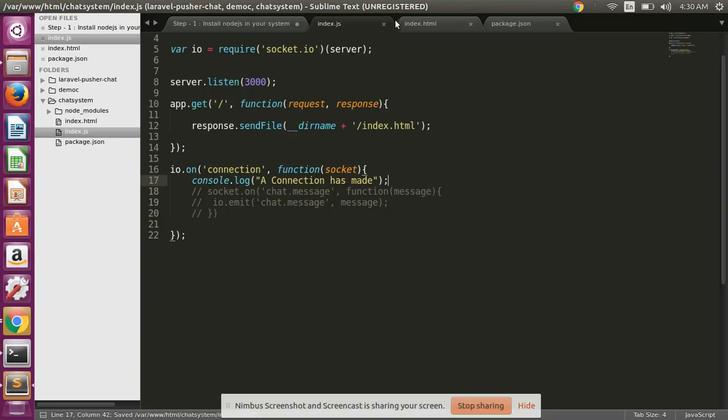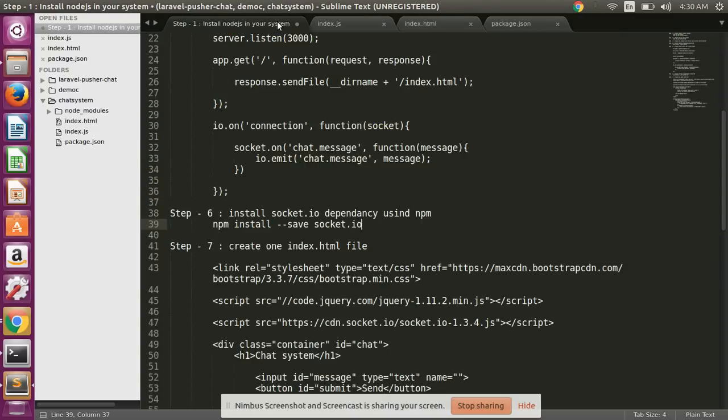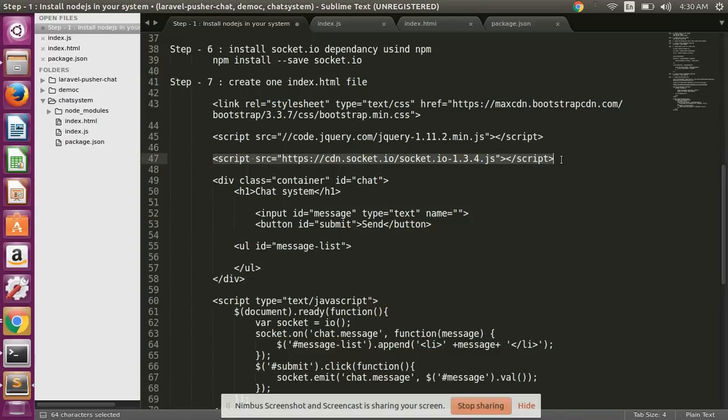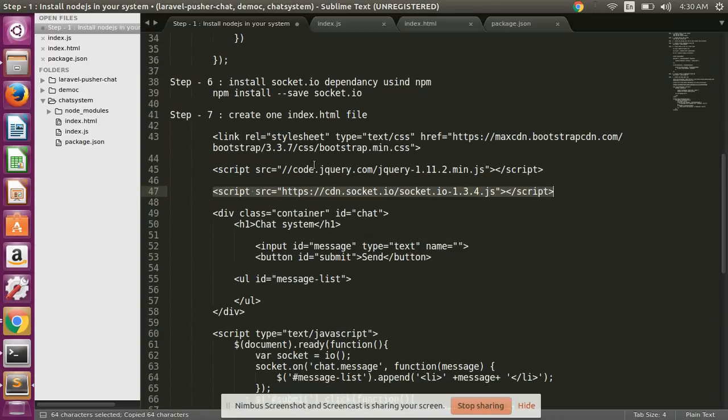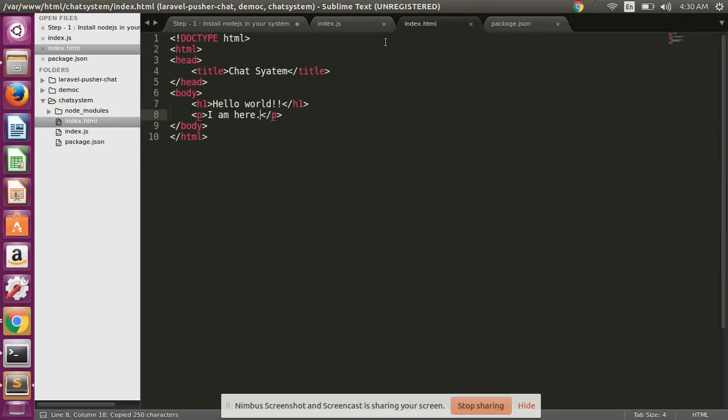Okay, okay. I have not used the Socket.io.js file. So first of all, I have to...